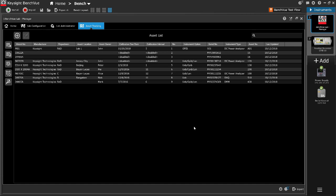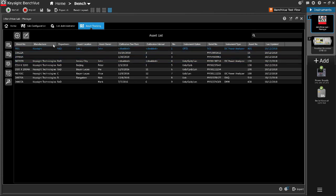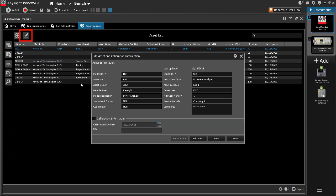BenchView Lab Manager includes management tools to keep track of instrument calibration. Calibration information can be added in each asset by selecting the desired asset and clicking the Edit Asset icon.